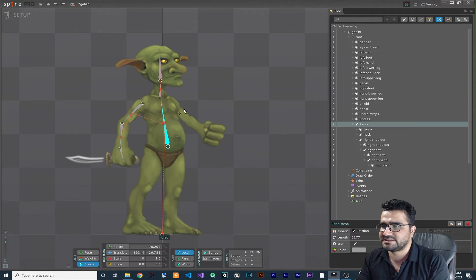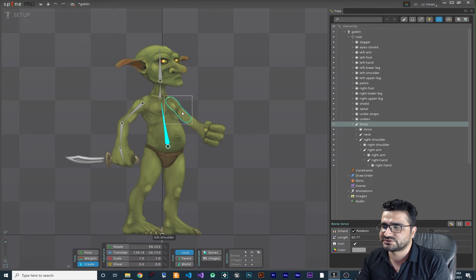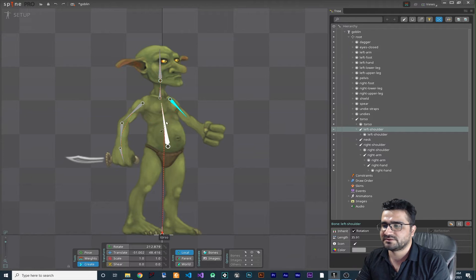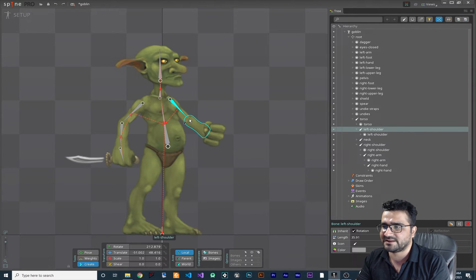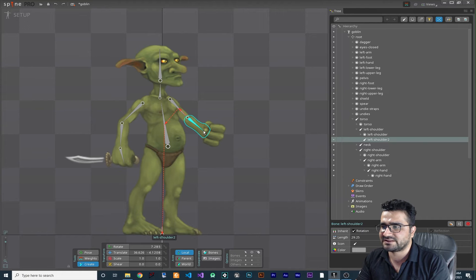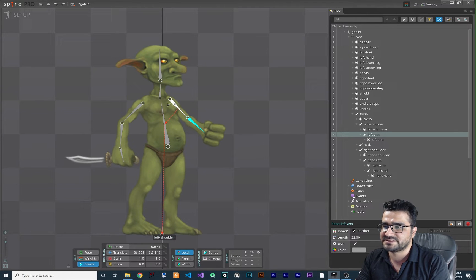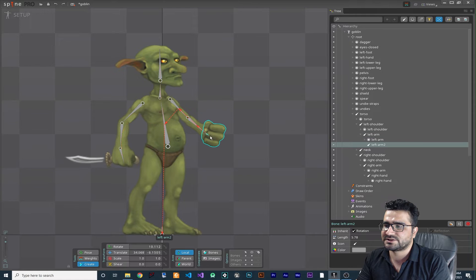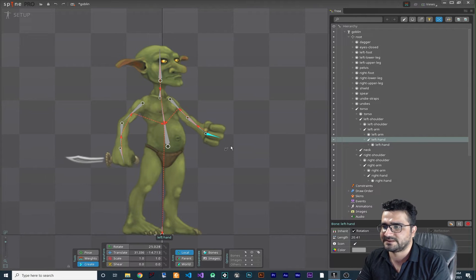For the other arm it's the same process. Select the torso bone, hold Ctrl, select this arm, create the bone. Again select the previous bone, hold Ctrl, select this part of the hand, and create that. Hold Ctrl, select this hand, and create your bone for this as well. You can see how fast you can do that.